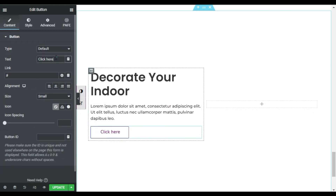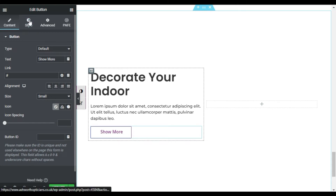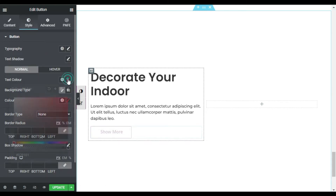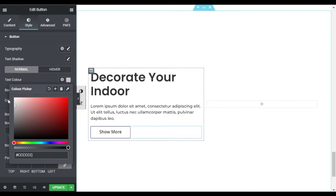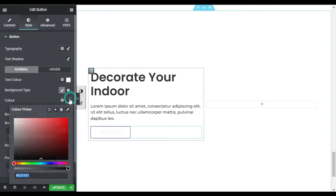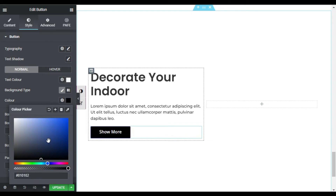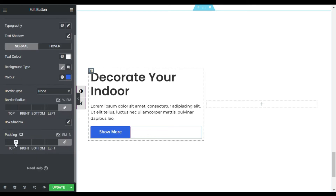In the button widget, first of all I will change the text to 'Show More'. Now I will change the text color to white and the background color to this blue one. Now I will go to radius and add 5 pixels of radius.